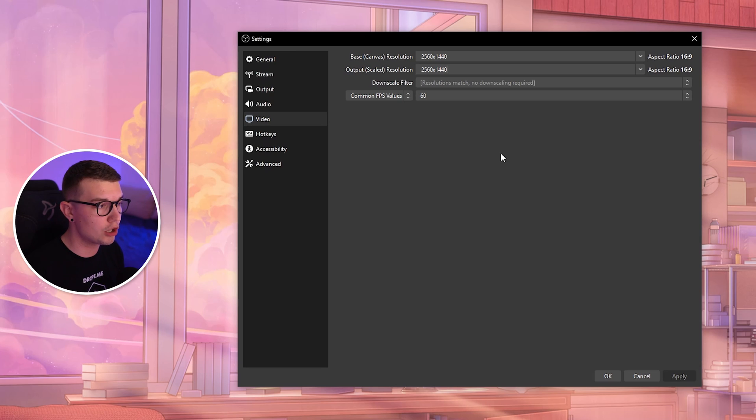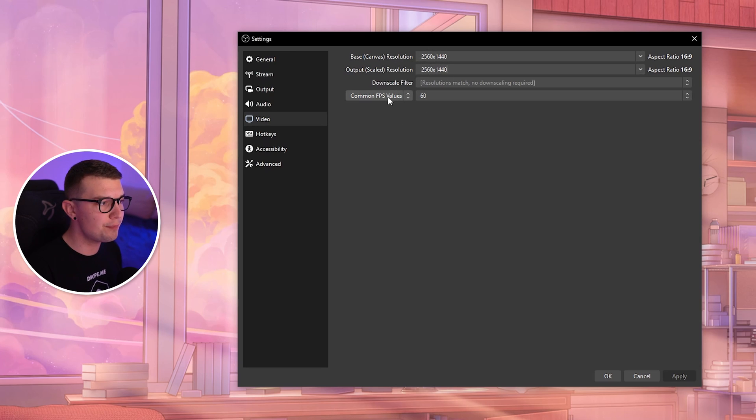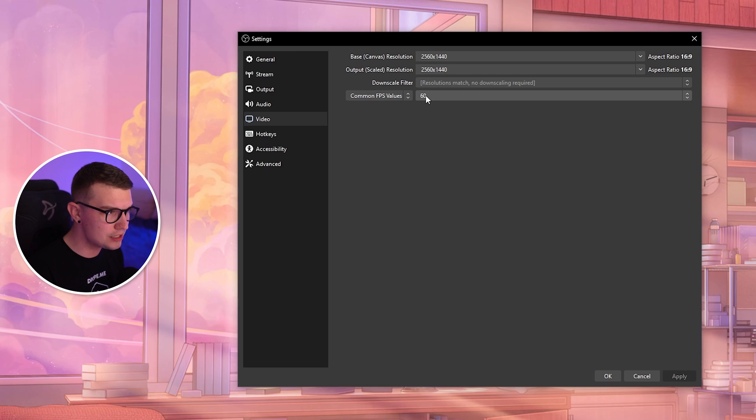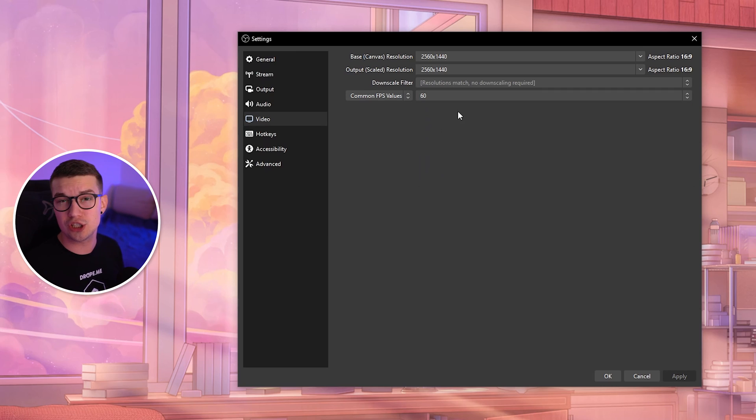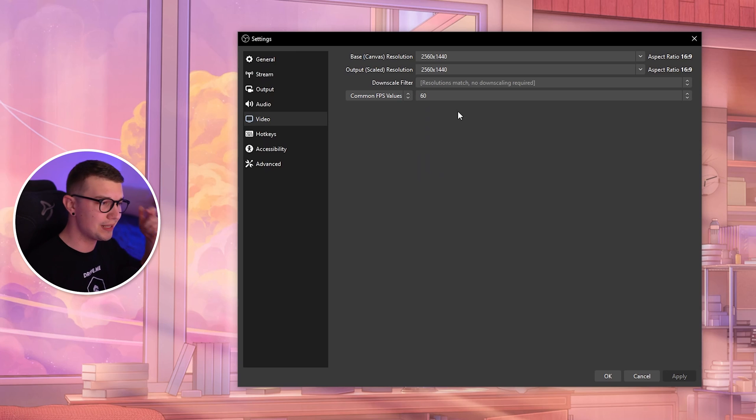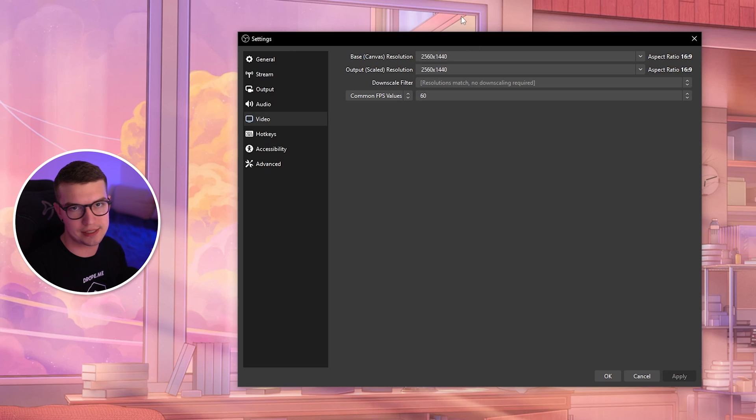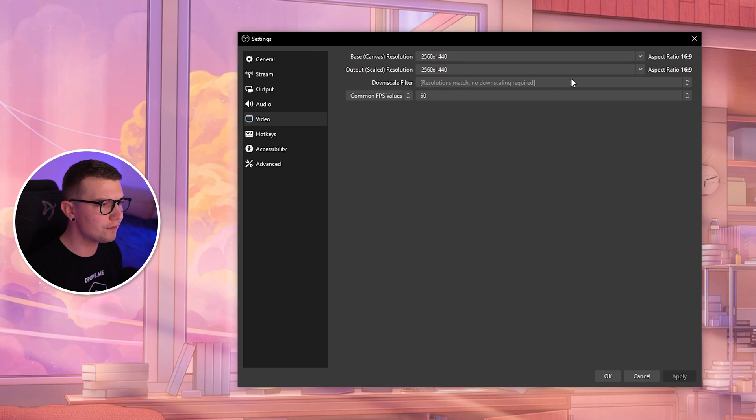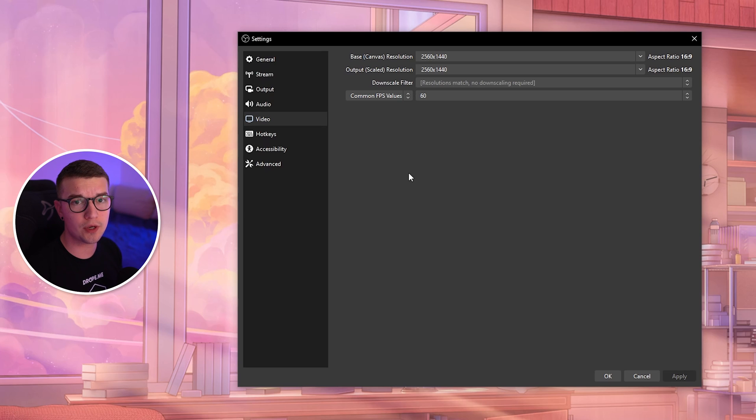For common FPS value, you can choose 60. If you're doing just chatting, you can choose 30, but I recommend 60 for gaming and things that are moving really fast—it just looks way better. Downscale filter: you don't need to do anything here because the resolutions are matching.